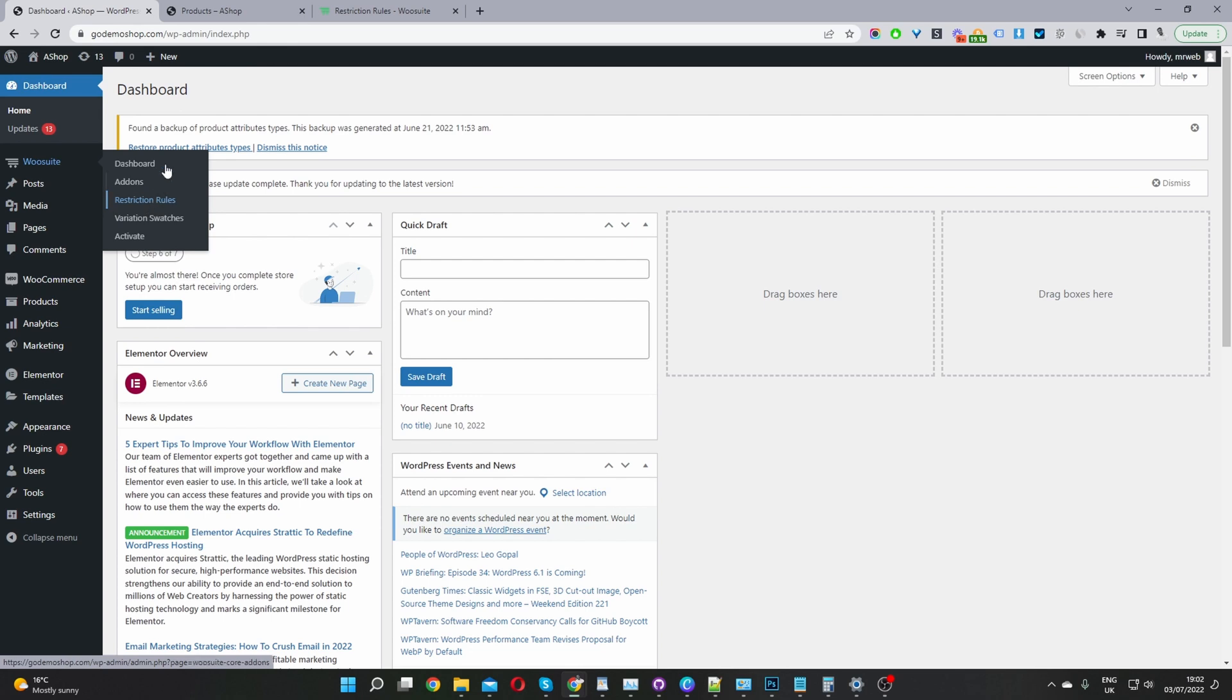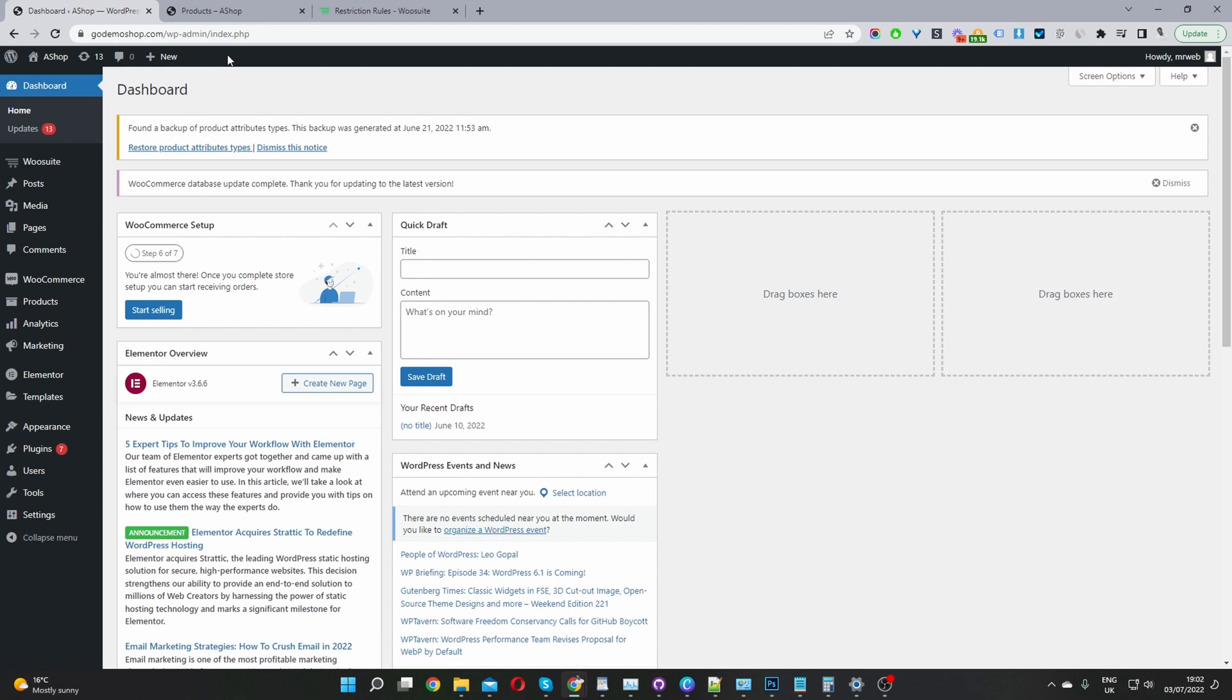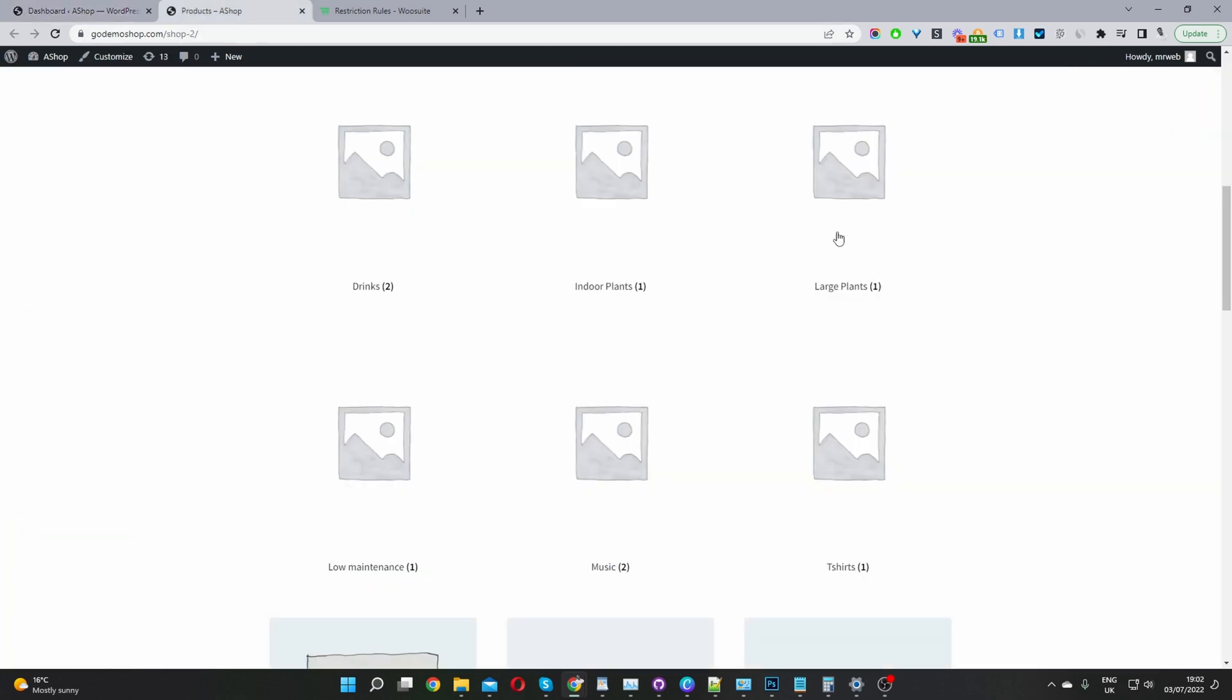Before I continue with this tutorial, let's head over to our shop page and choose a category which we want to hide from our shop page.